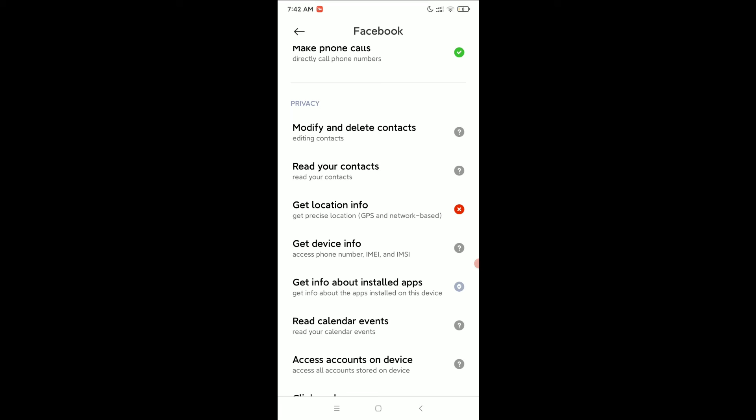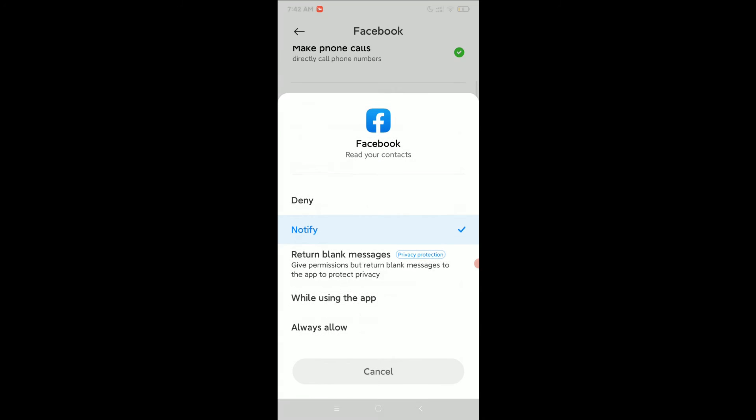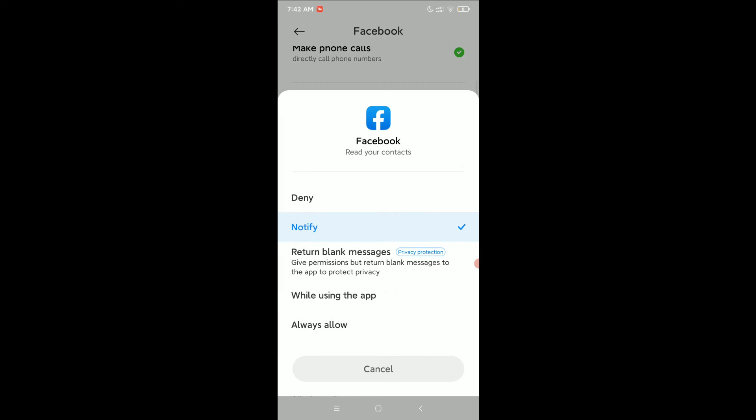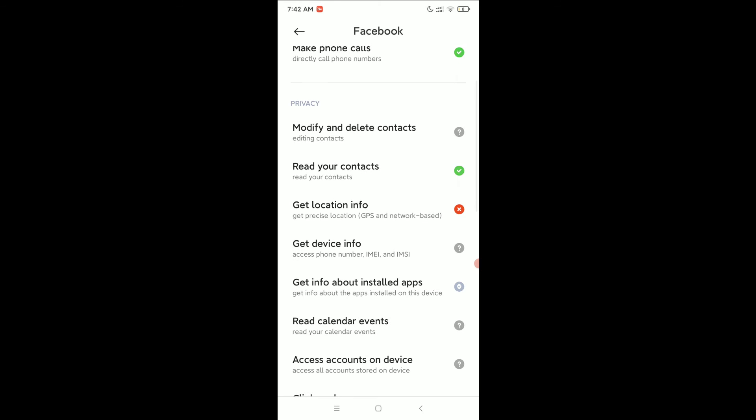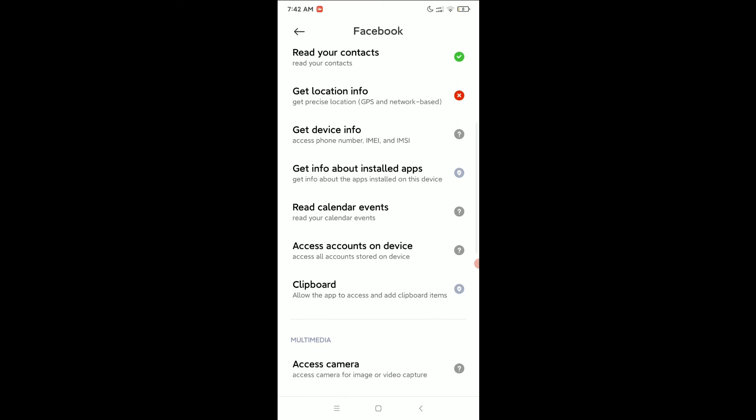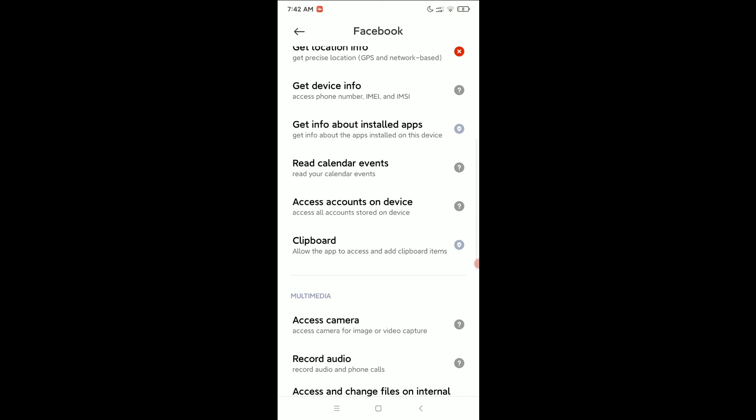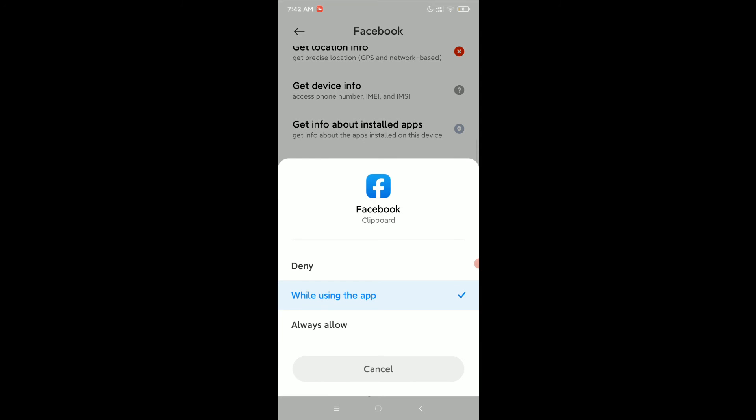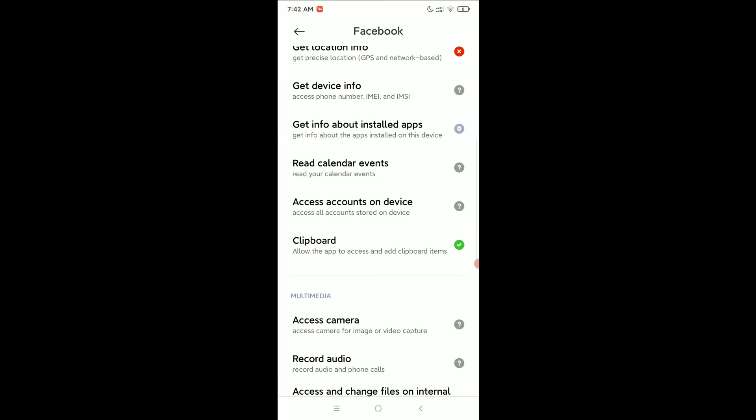Then allow your contacts, always allow, and scroll down and open Clipboard and select Always Allow.